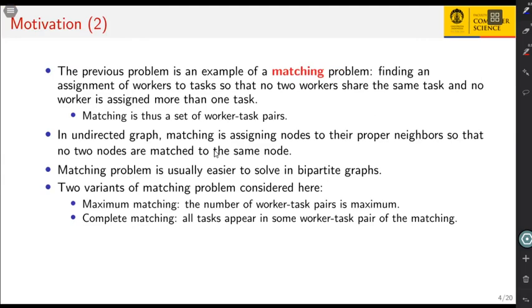Finding an assignment of workers to tasks so that no two workers share the same task and no worker is assigned more than one task. Matching is essentially a set of worker-task pairs such that the pairs do not share the same elements.